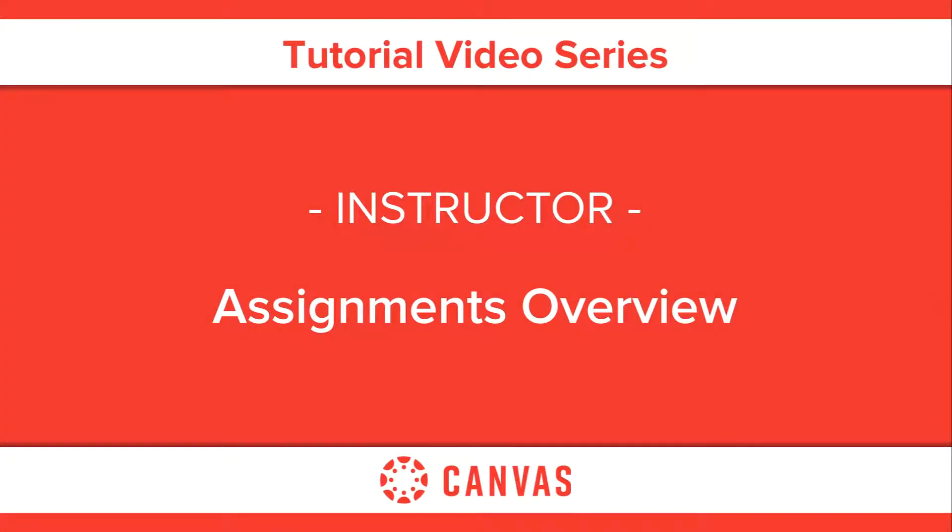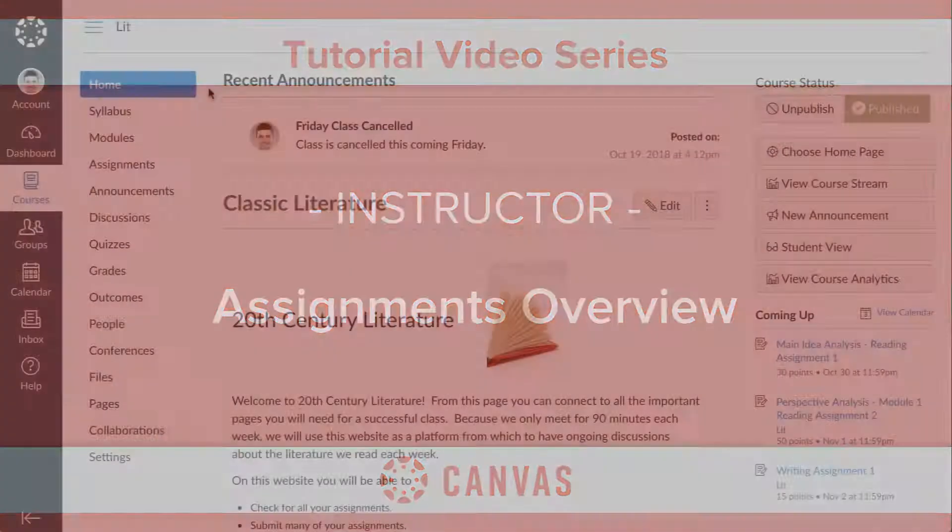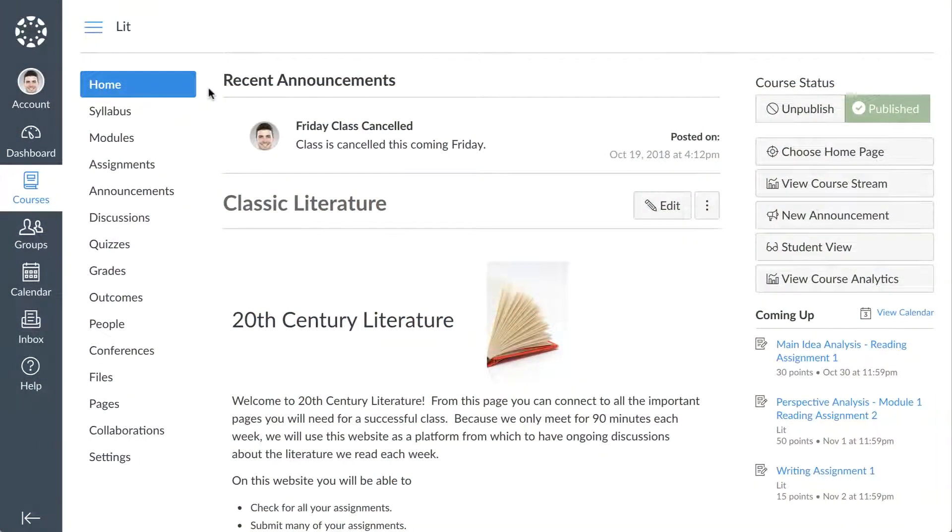In this video, you will learn about the Assignments Index page, Assignment Groups, and Assignment Creation.